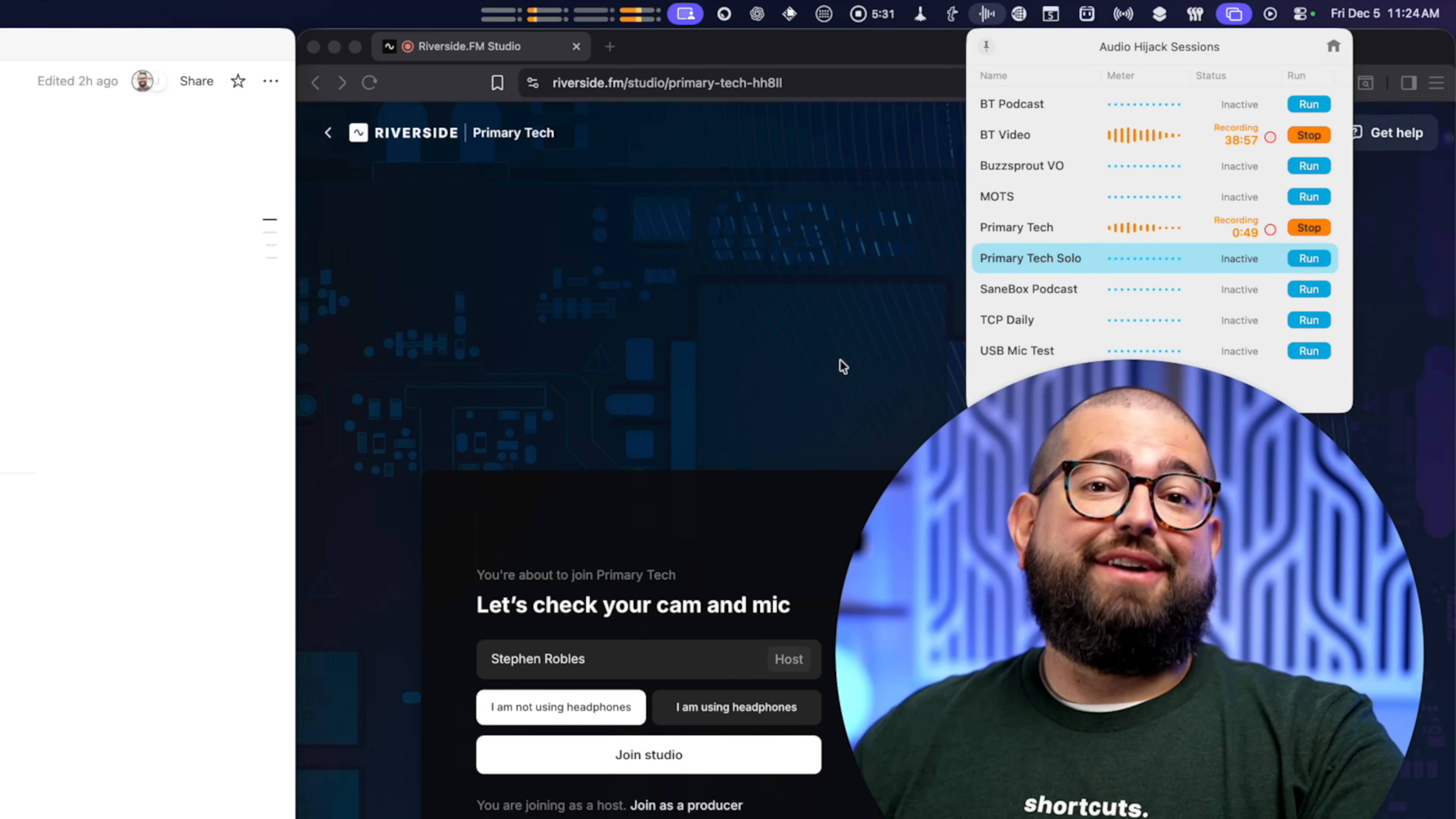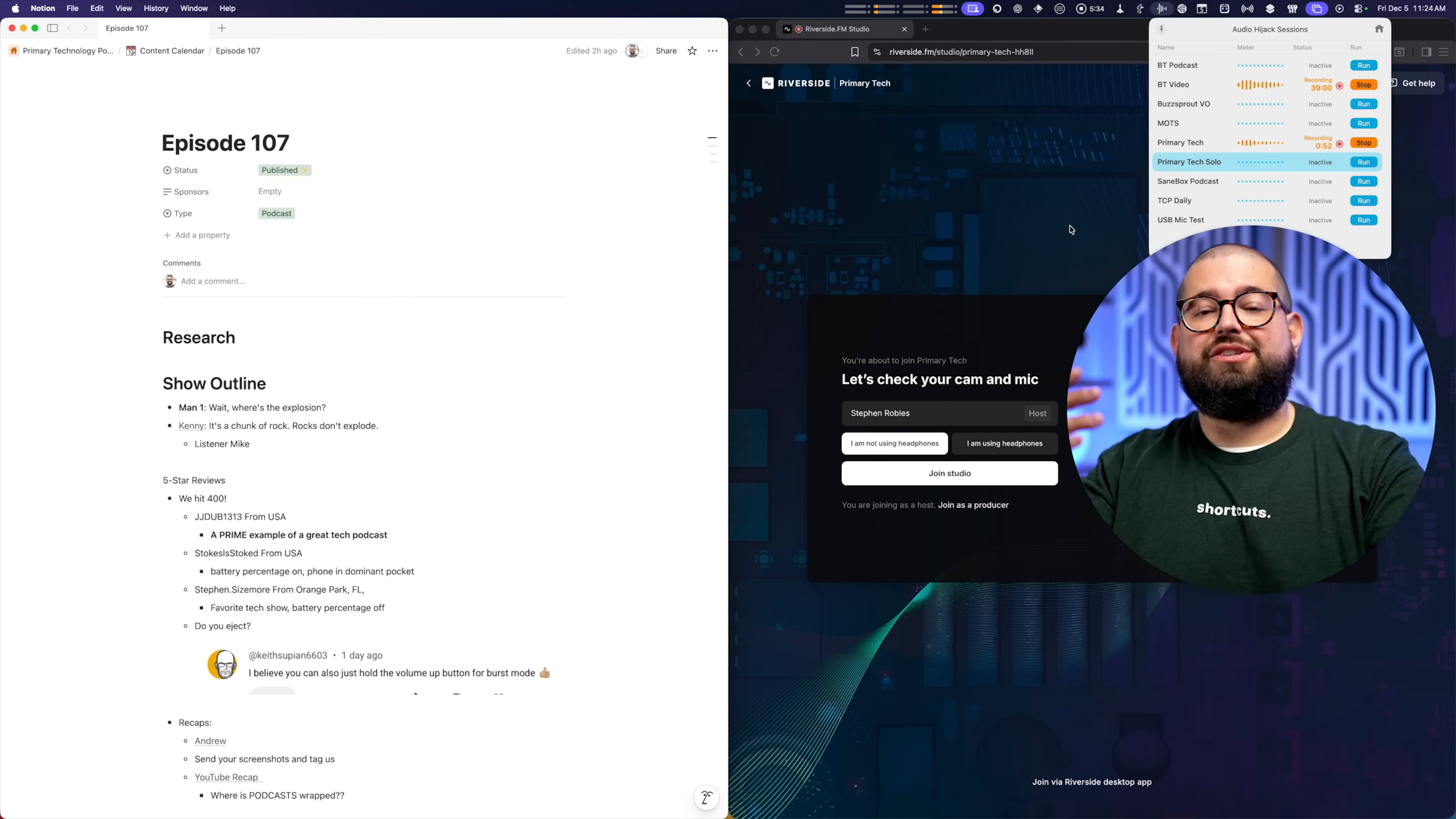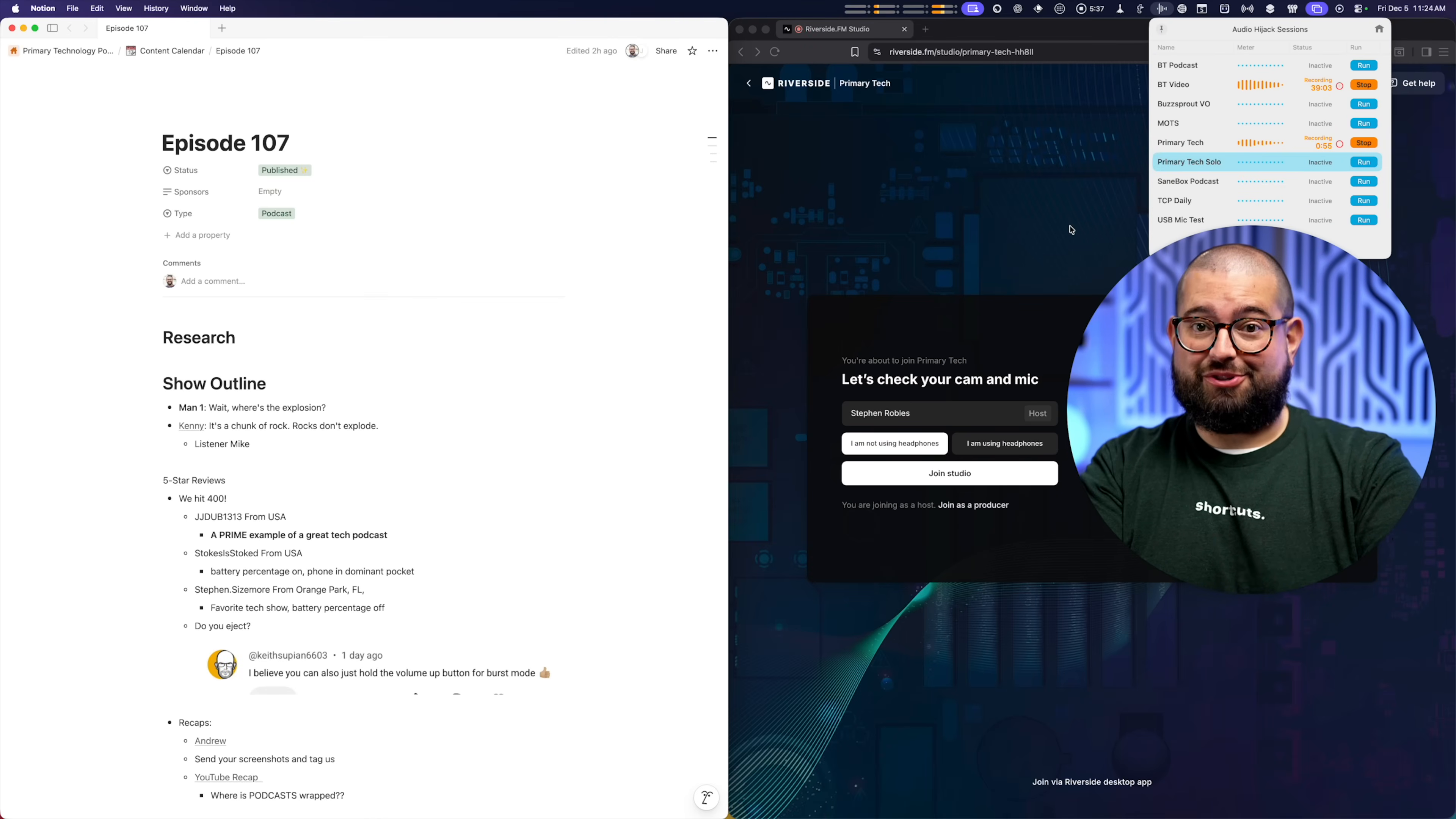Now, I'm never going to forget to start recording the pre-show, and I can go directly to the Riverside Studio and Notion document, all from a shortcut, run from the Stream Deck.